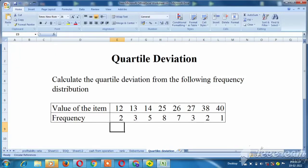Hello viewers! What are we going to talk about in this video? Quartal deviation. That's the statistics.